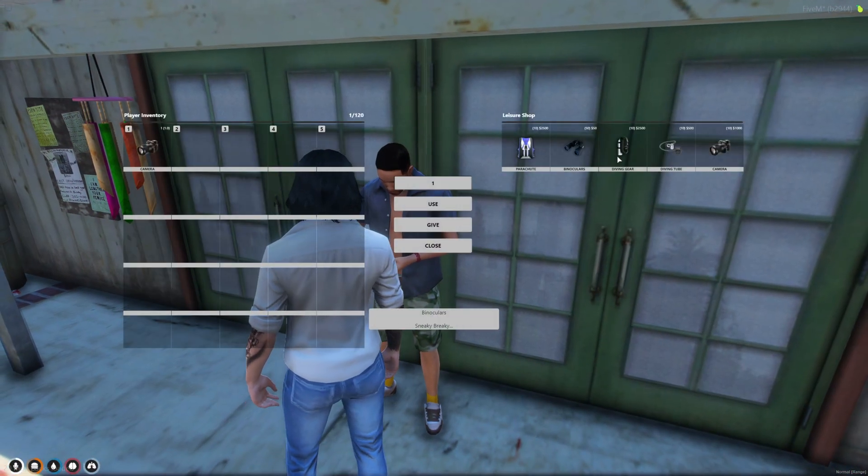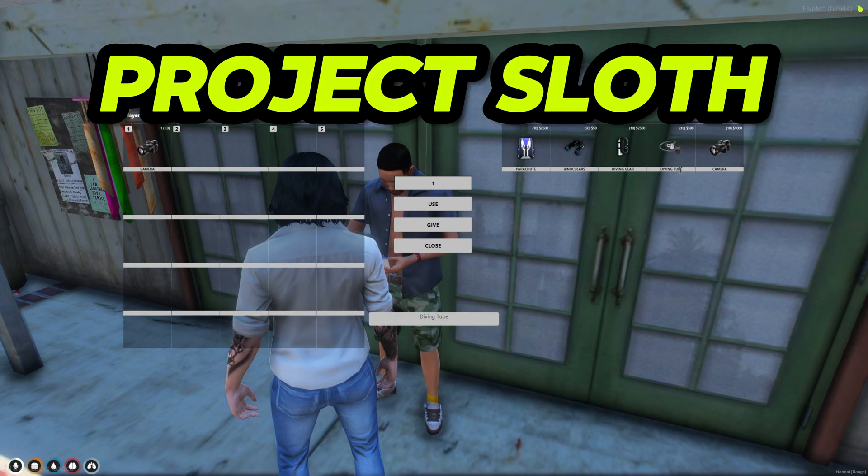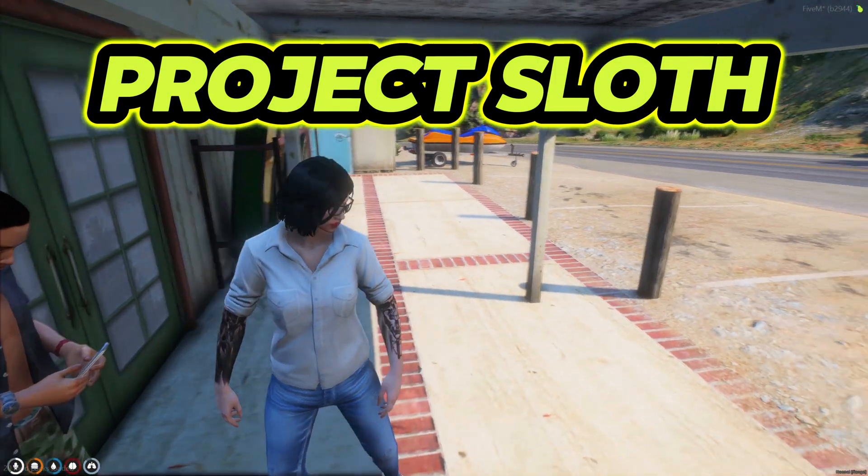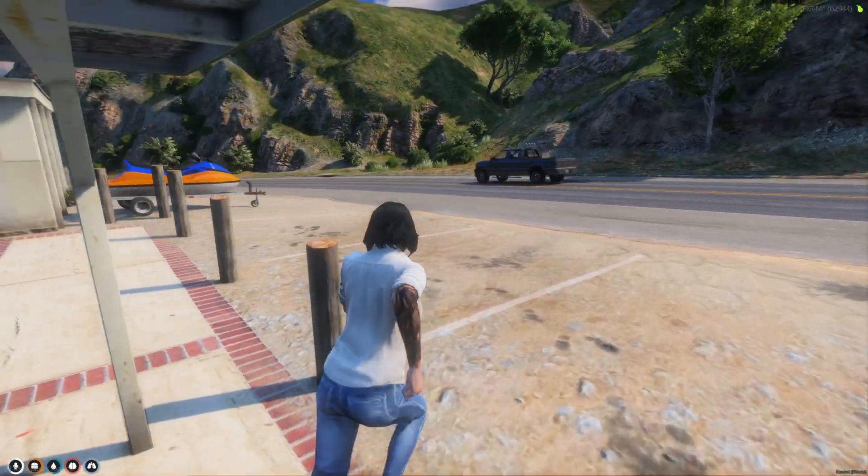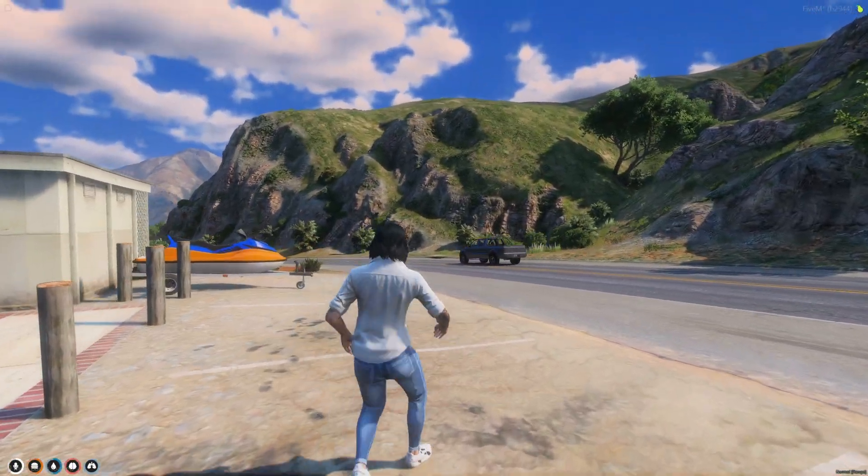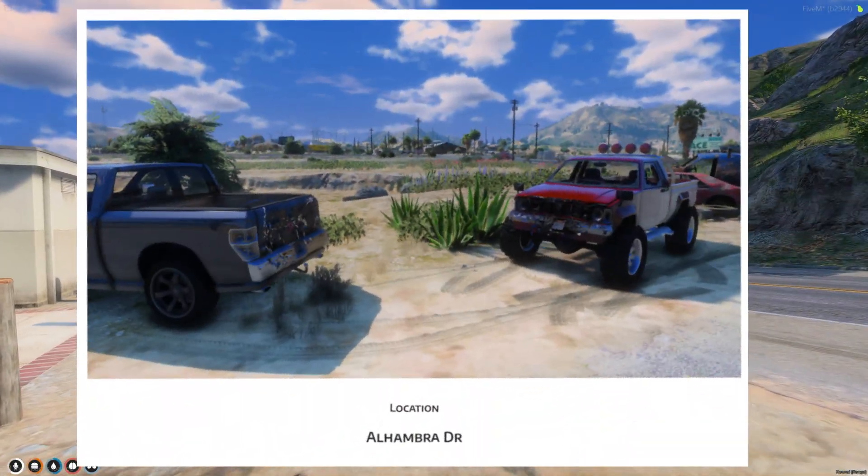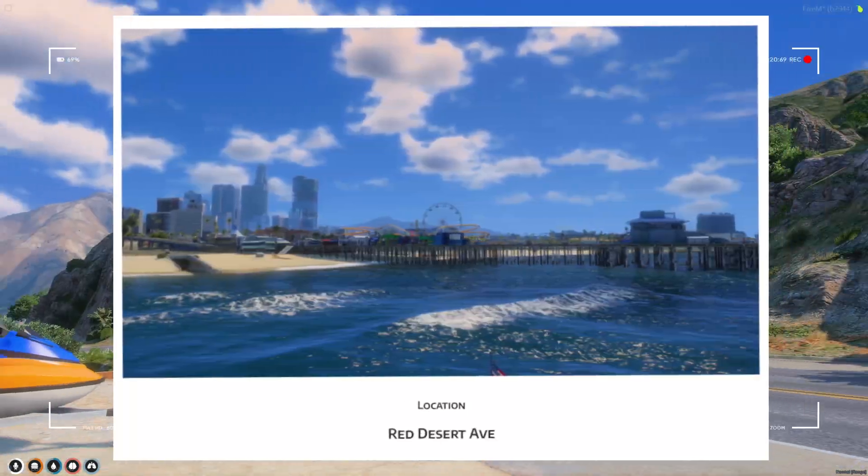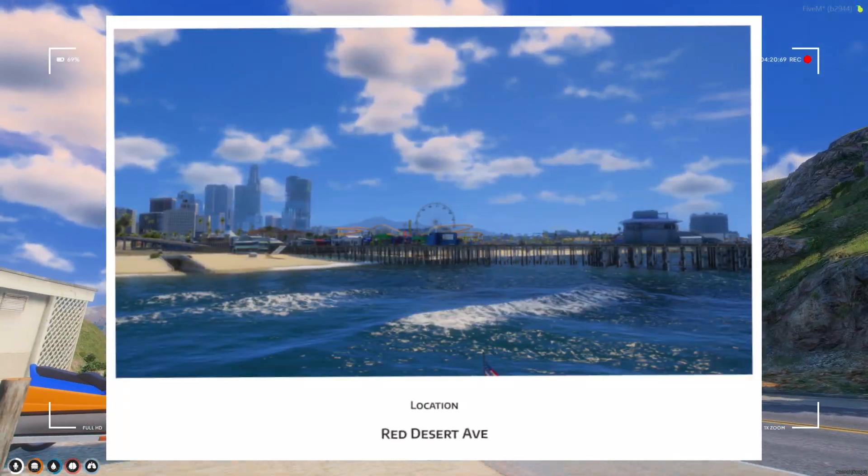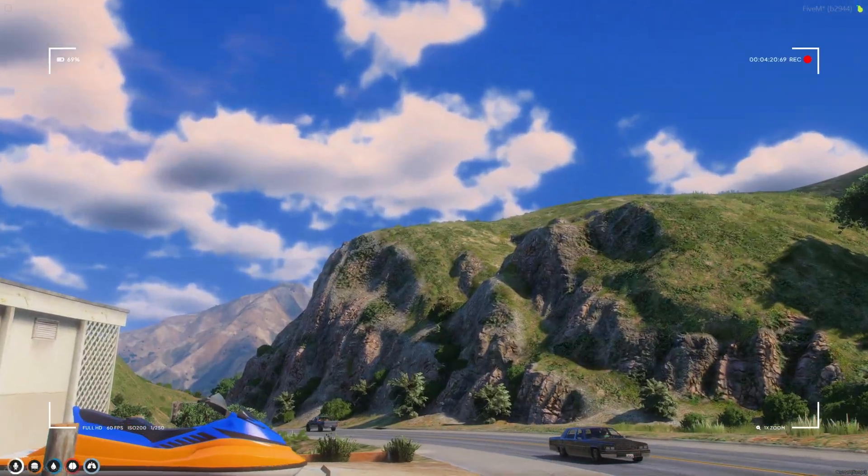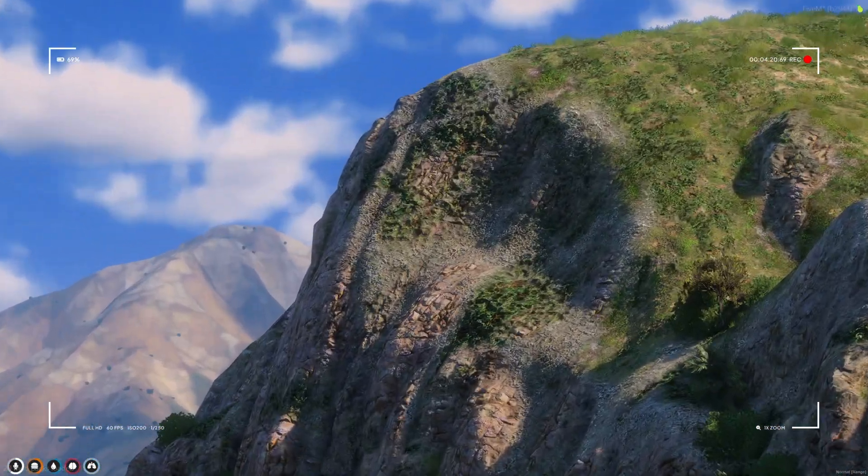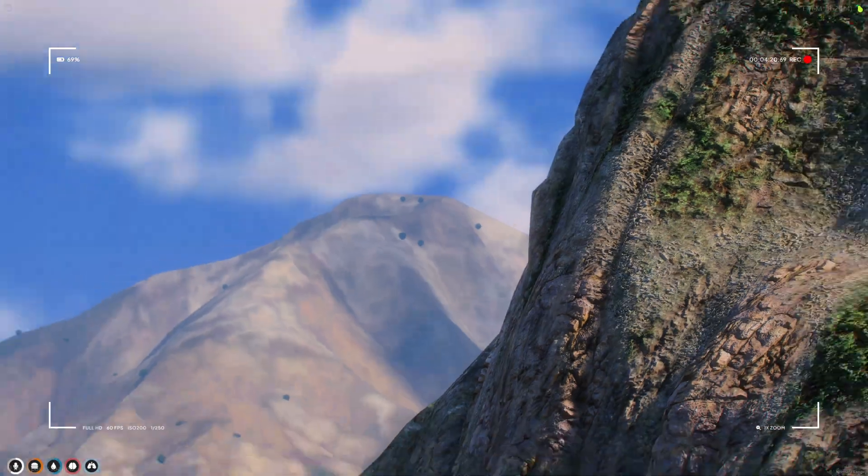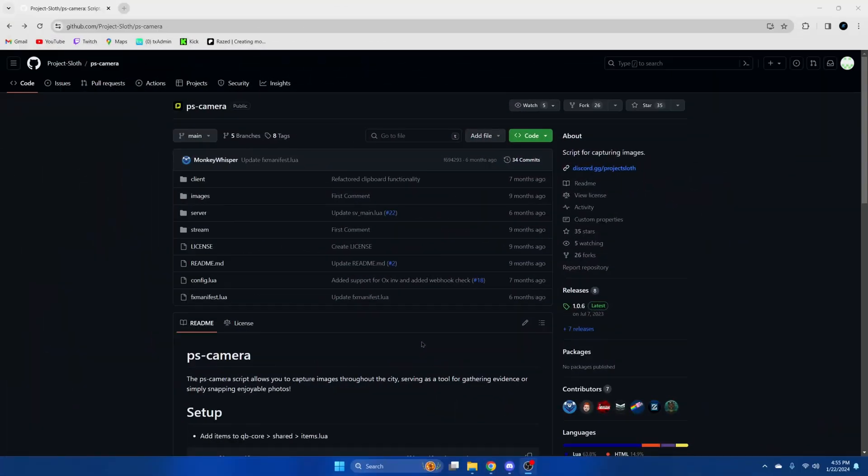Today I'm going to show you a free camera script created by Project Sloth. How it's used in your server is up to you, as it could be used to collect photos of evidence or as another general method of taking photos. I'll leave a link to the resource in the description. I hope you enjoy the video.